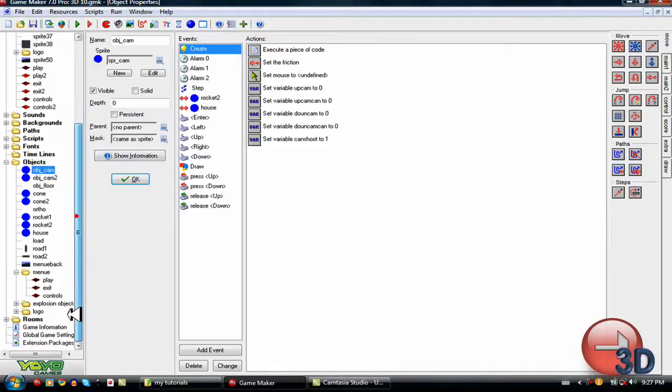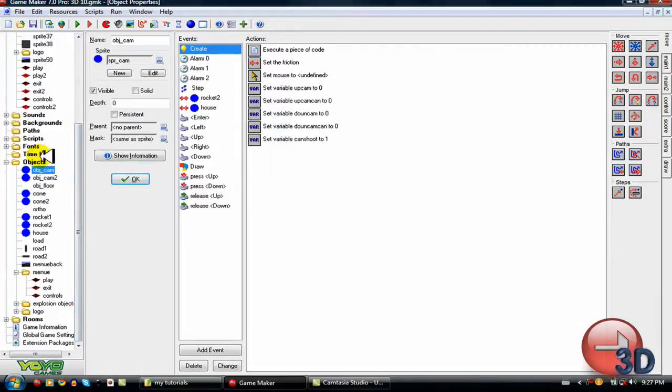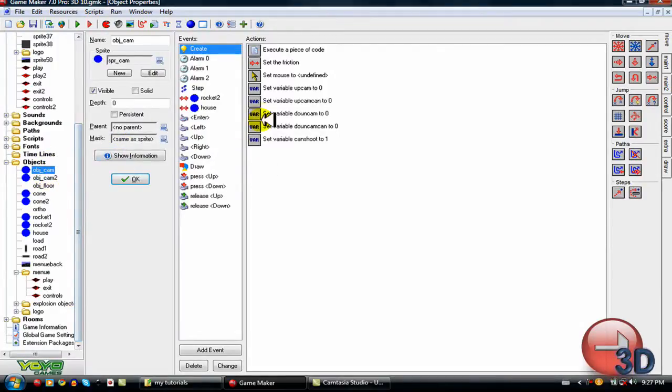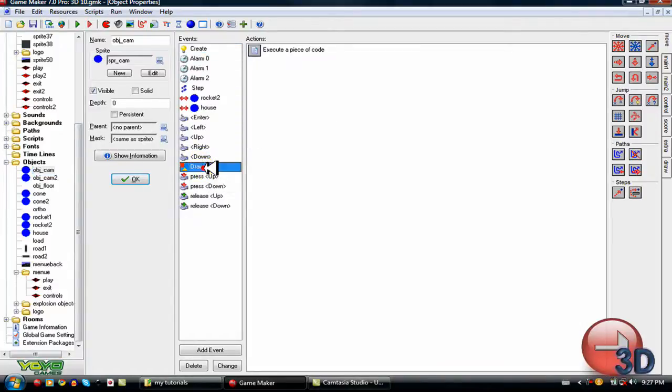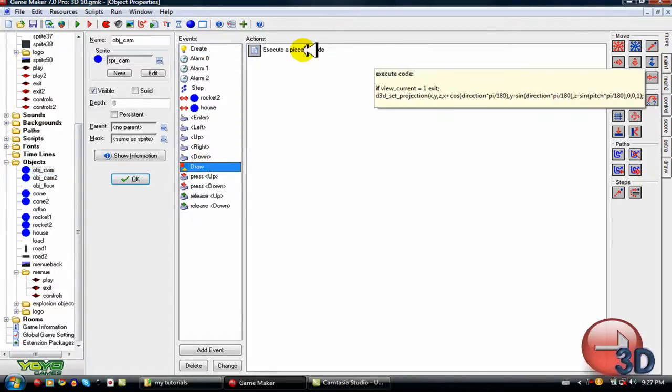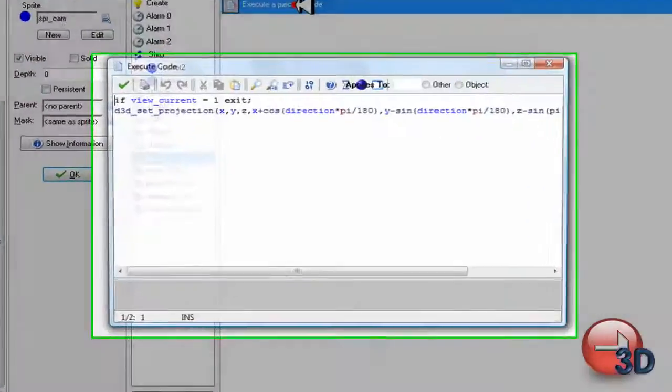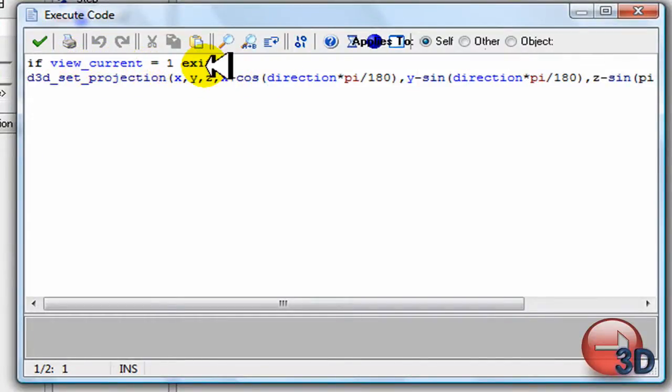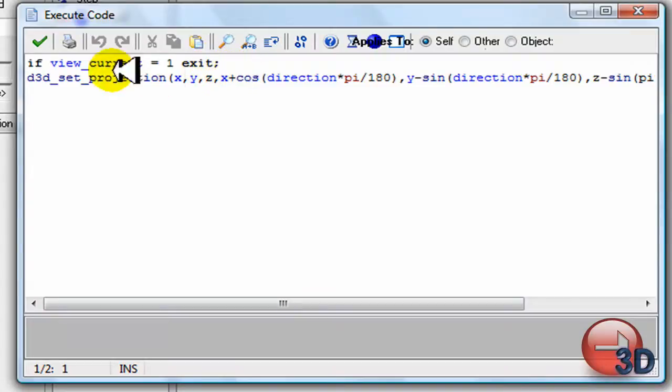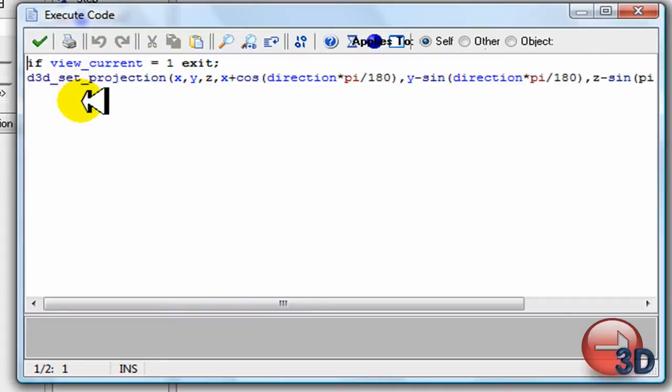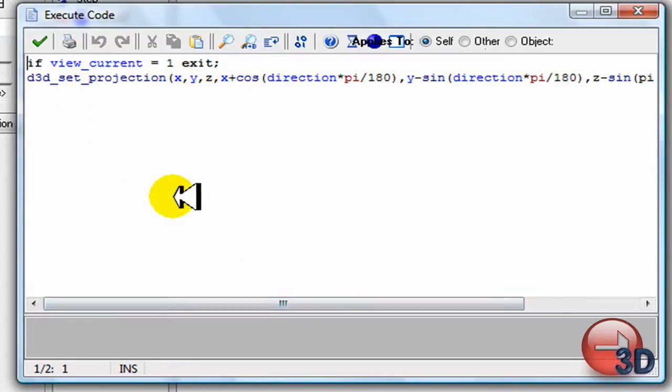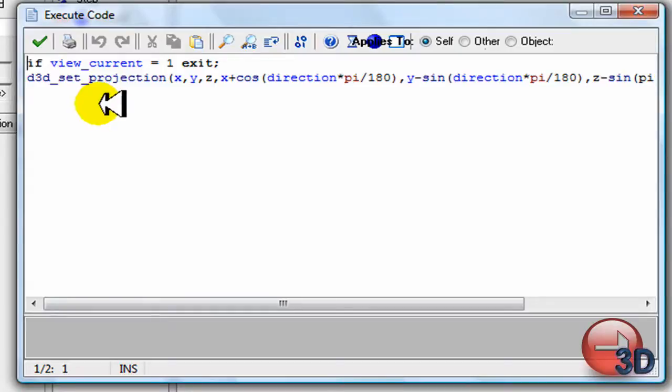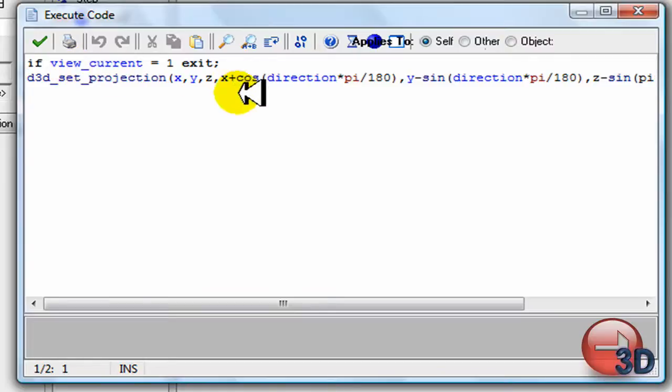So first we need two objects. Object 1 and object 2 for the cameras. So here's what you want to do. If view current equals one then exit. This means that if it's the second view then don't do this. This means that it only view equals one. So if you ever want to have something in only the one view then you do this.